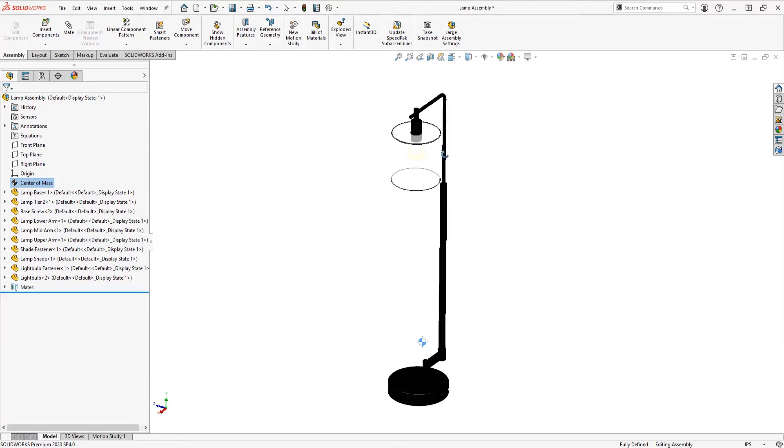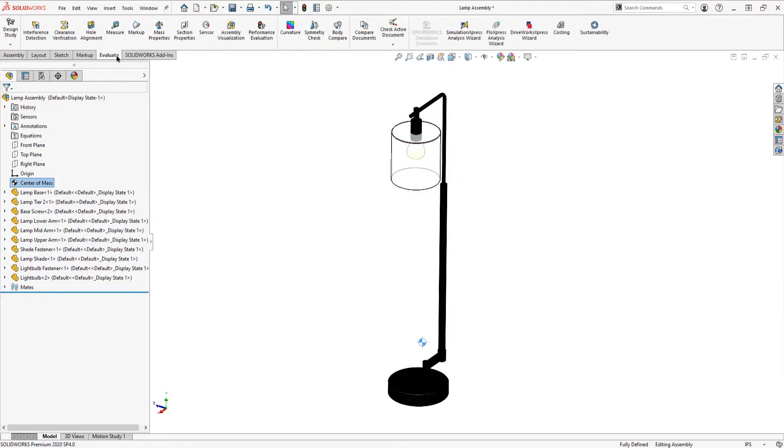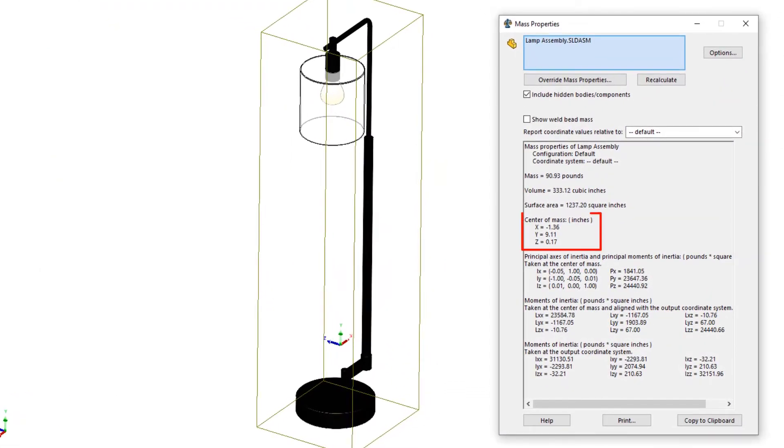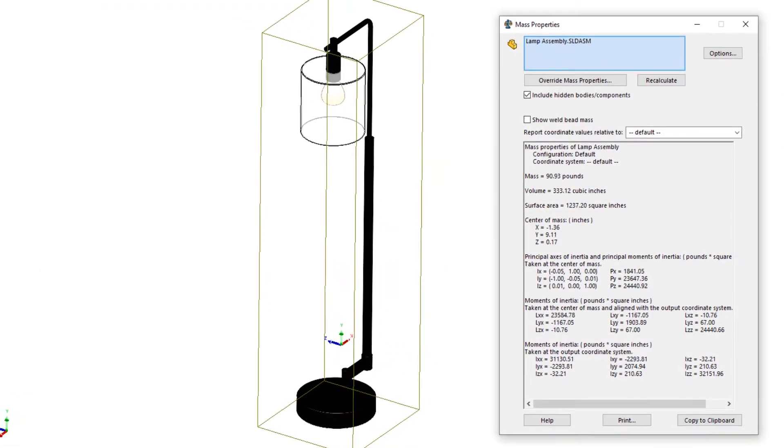The center of mass can be displayed and analyzed in multiple ways, and it automatically updates if you're to make a change or revision to your design.